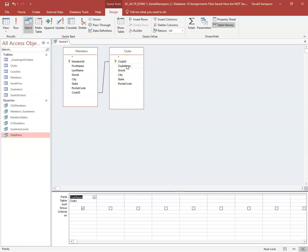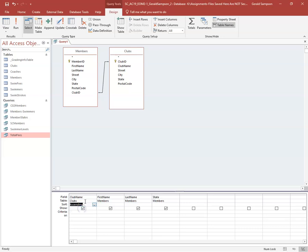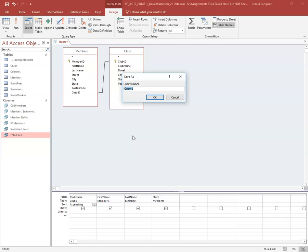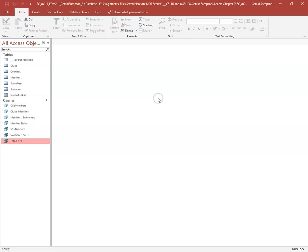First they want the Club Name field from the Clubs table, then First Name, Last Name, and State from the Members table. I also need to sort records in ascending order by Club Name, so I find that field and set the sort to Ascending. I close, save, and name the query 'Clubs-Members' — no spaces in the name, ever. Check the spelling and click OK.